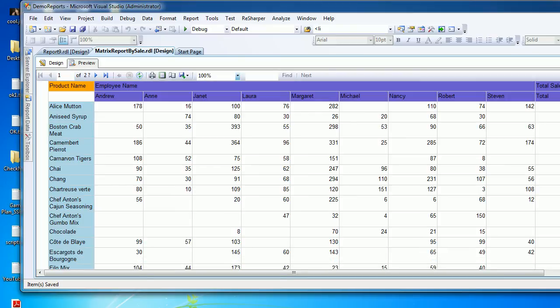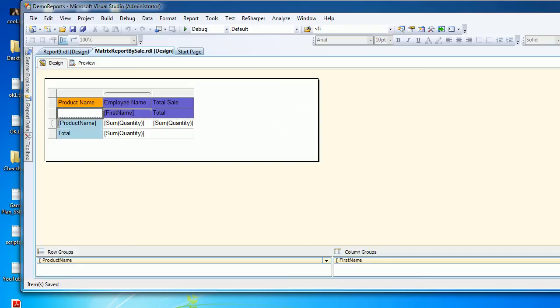If you look at Alice Martin and Michael, you don't see any data. It means he has not done any sale, but there should be some figure like zero to say he has done nothing for this.